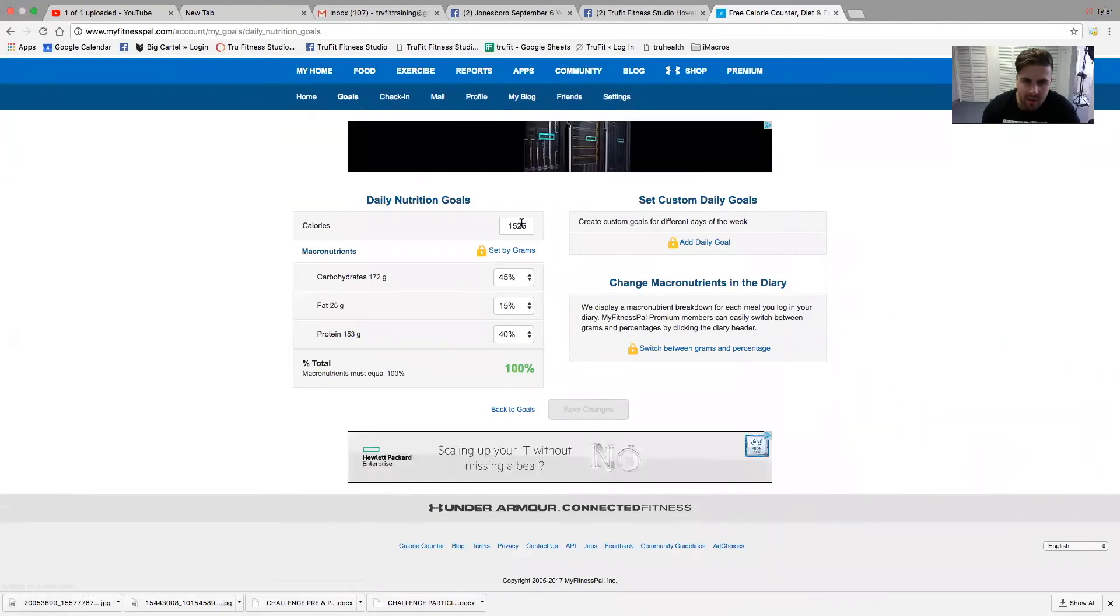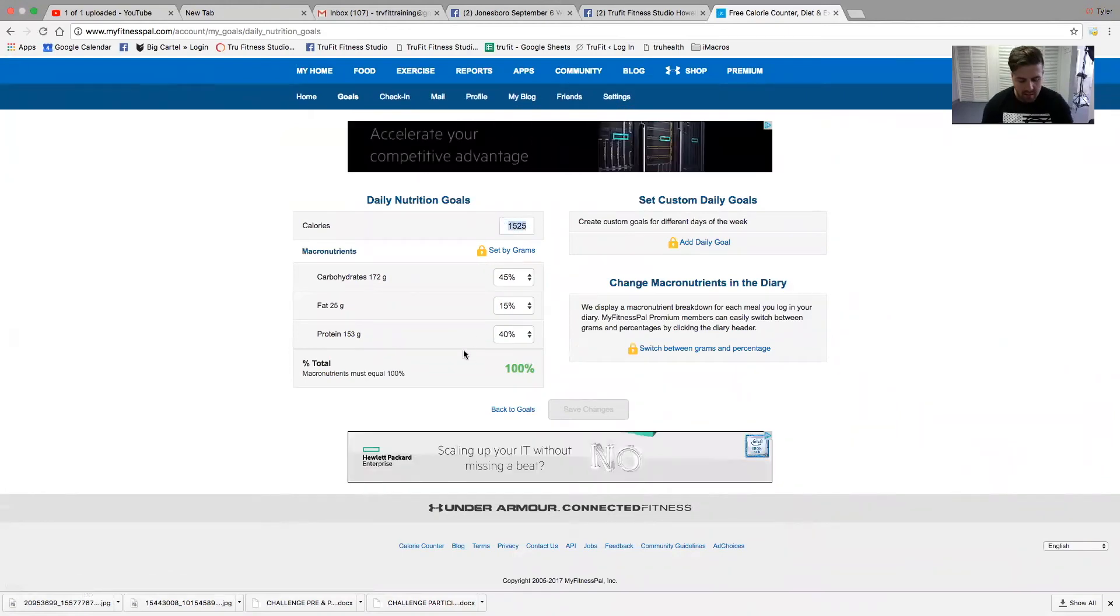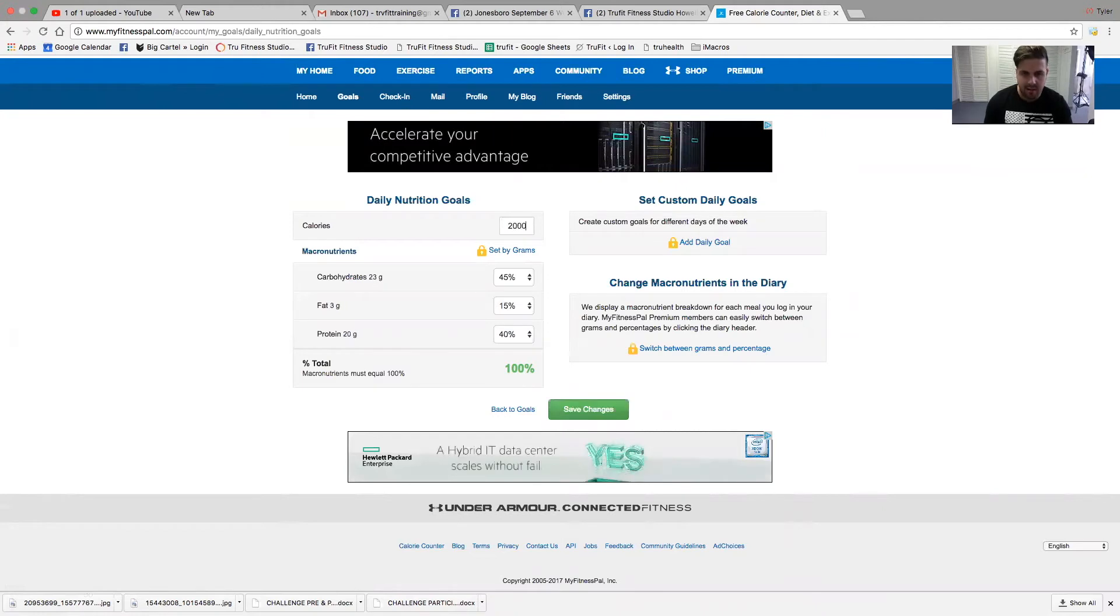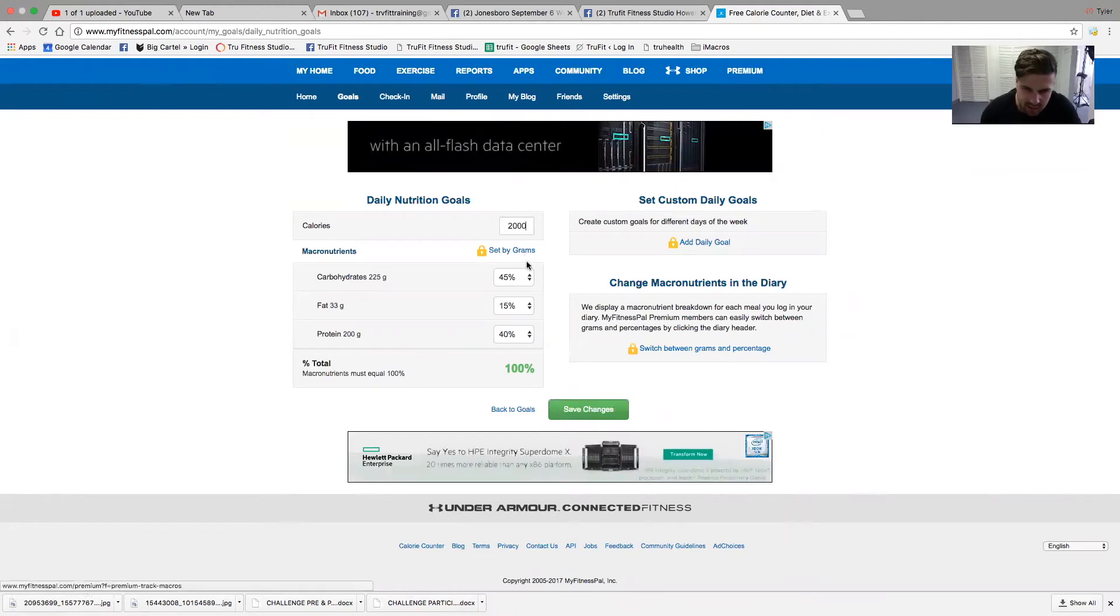I am going to go ahead and adjust my calories. So let's say I'm at 2,000. This isn't necessarily mine, but we're going to use it as an example.